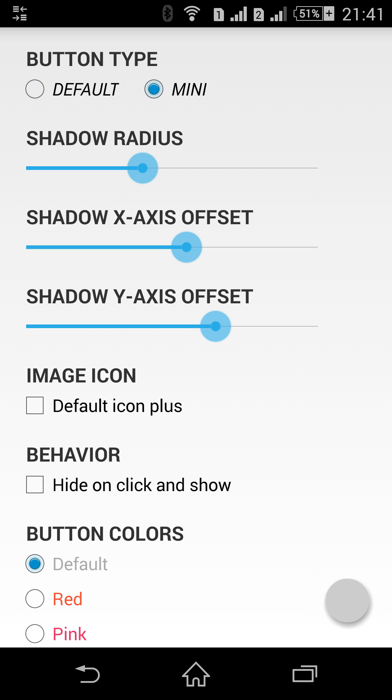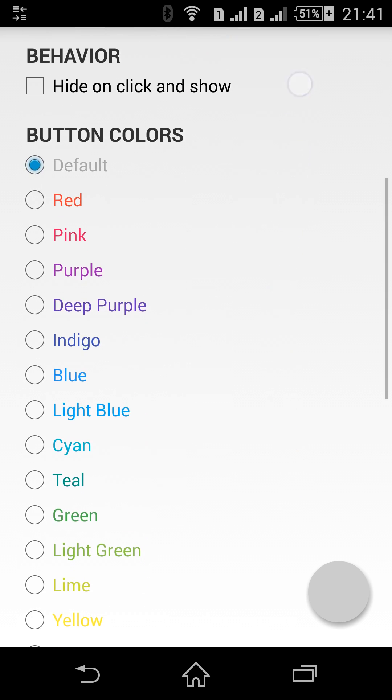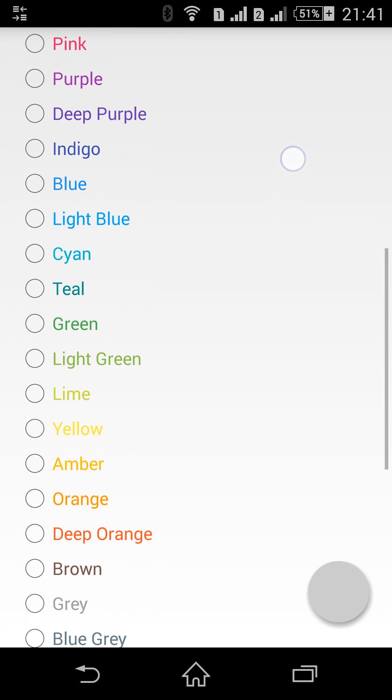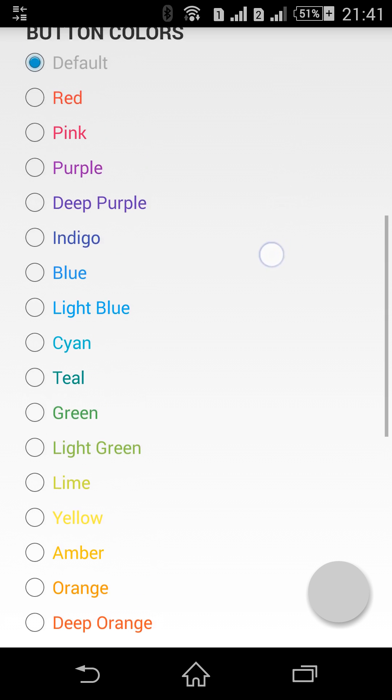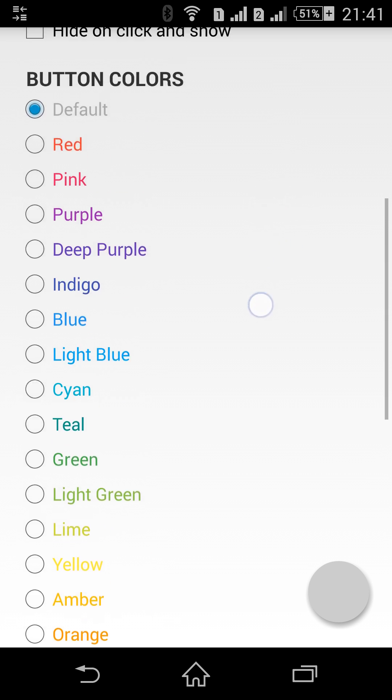This is the mini one in normal state and this is the mini in pressed state. Let's go back to the default type. Let's talk about colors. Material design gives us a new palette and I added all of the 500 colors for the normal state and all of the 900 colors in the pressed state. Here you can see all of them.